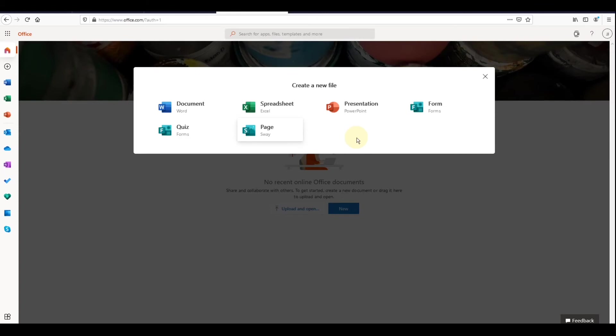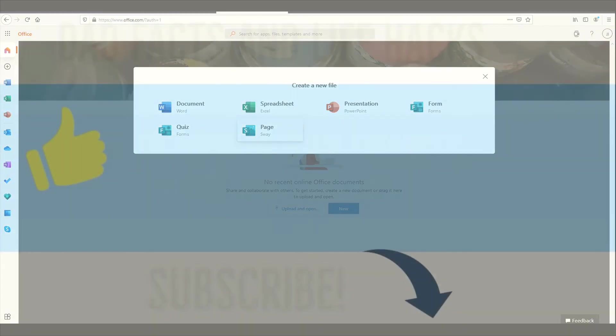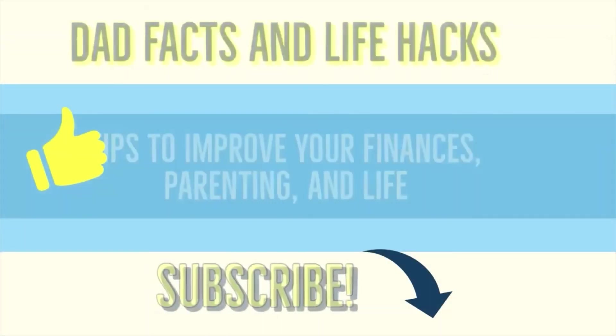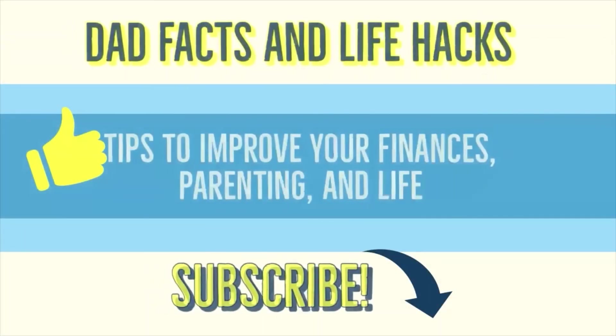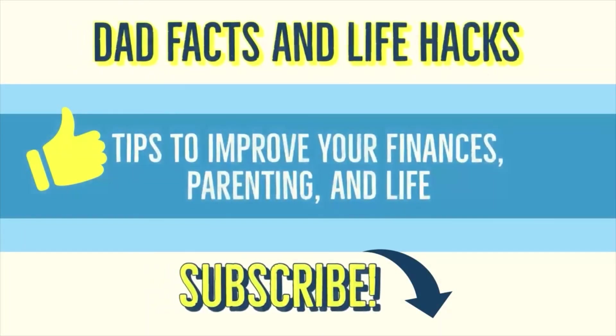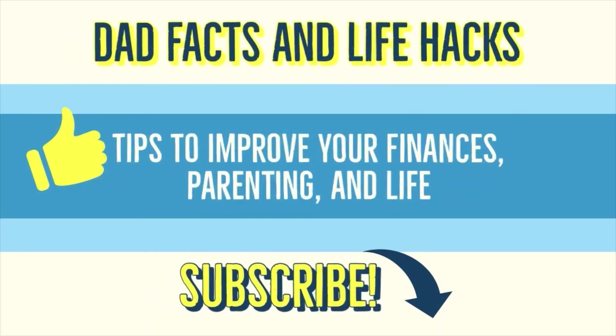Hopefully you thought this video was helpful, and if so, please hit the like button and comment below. And for more useful tips, hit the subscribe button. See you guys later. Bye-bye!